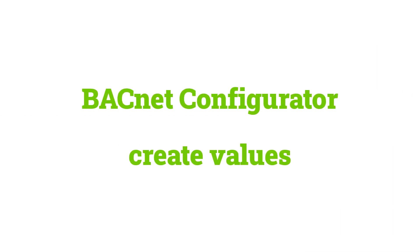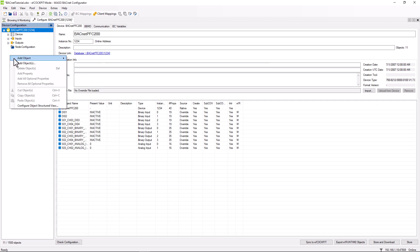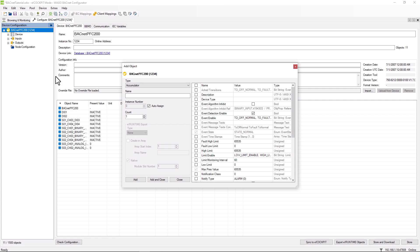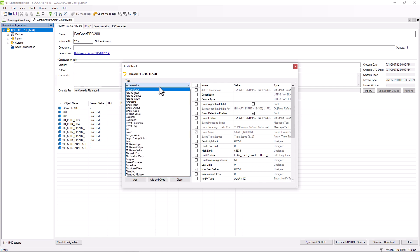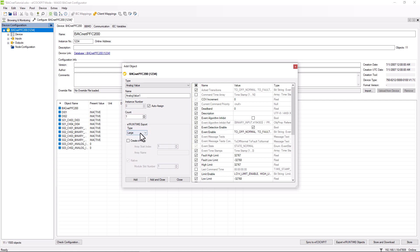Now we want to create an additional non-native value that is not directly linked to an input or output. To do this, we right-click in the structure view on the left and select 'Add Objects'. In this window, we select the object type 'analog value', give it a name, and select medium. If you are not sure which property you need, you can see how the checkboxes in front of the properties change as you select the different properties in the right-hand window. We will stay with medium and confirm with 'Add and Close'.